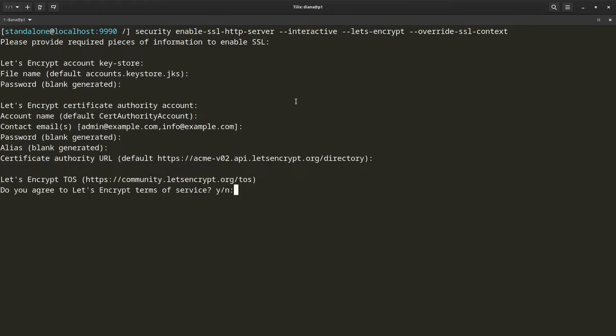I am just going to continue with the Let's Encrypt production URL. Now it is asking me if I agree to the Let's Encrypt terms of service. It also has a link if I want to see what those terms exactly are. I am going to accept.